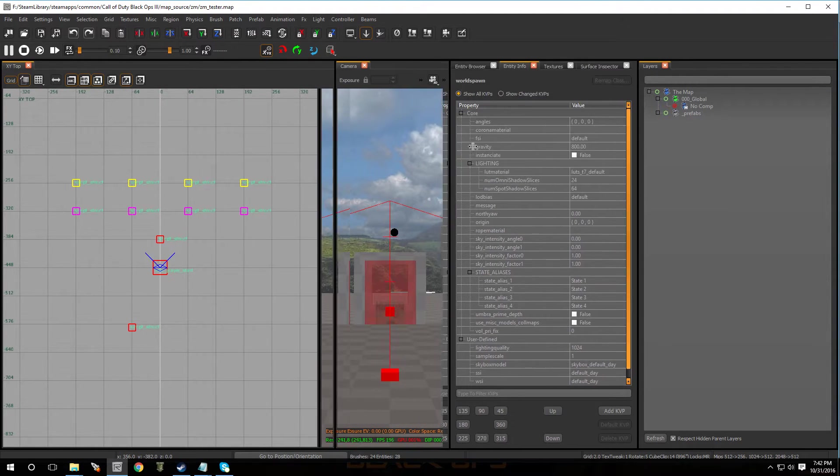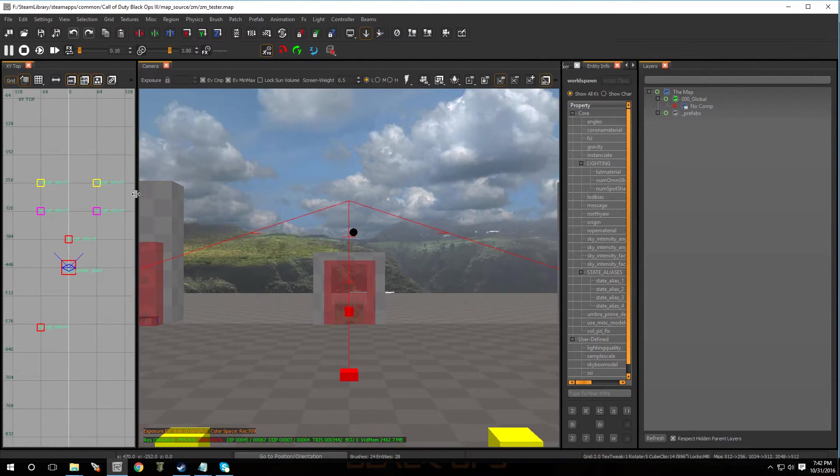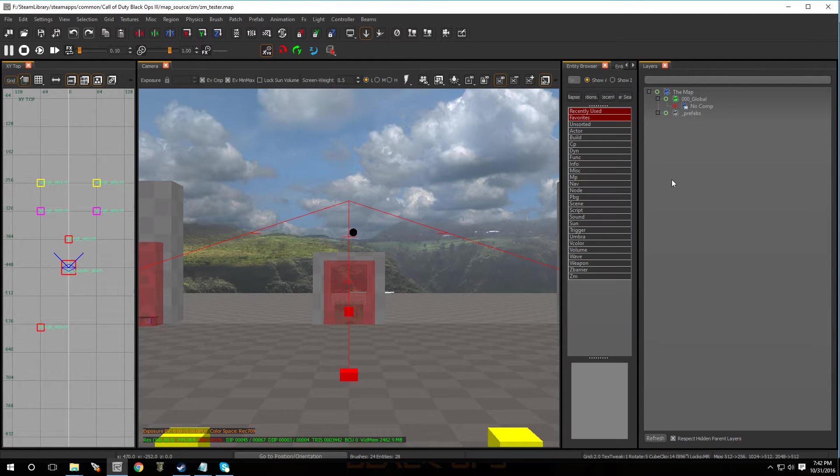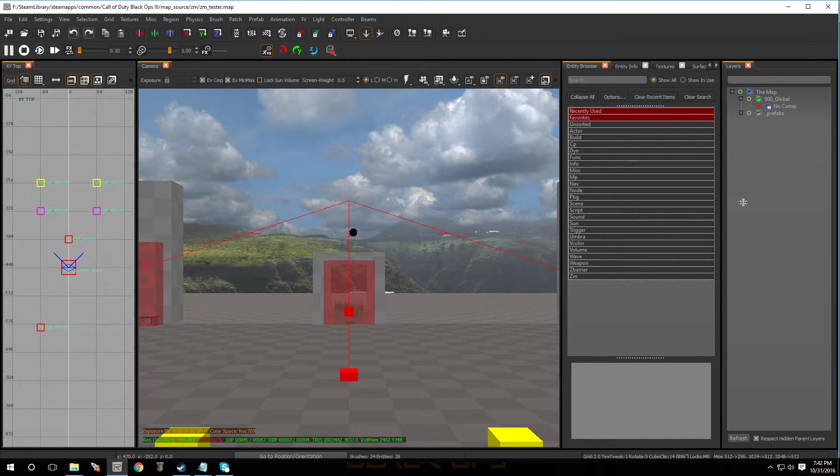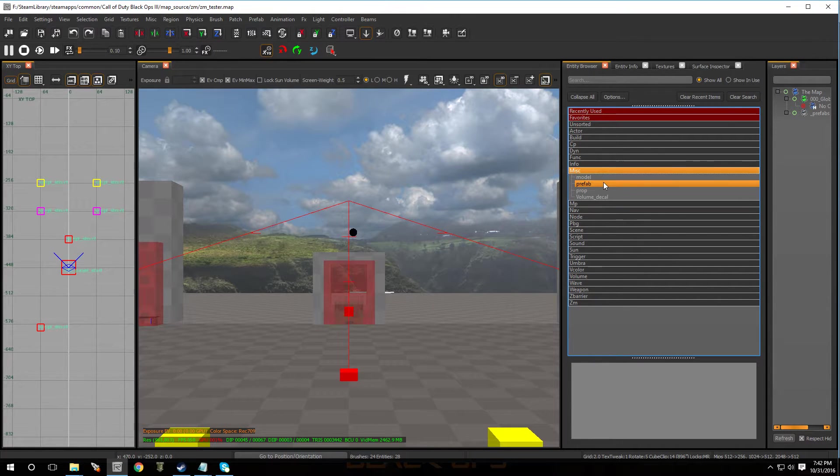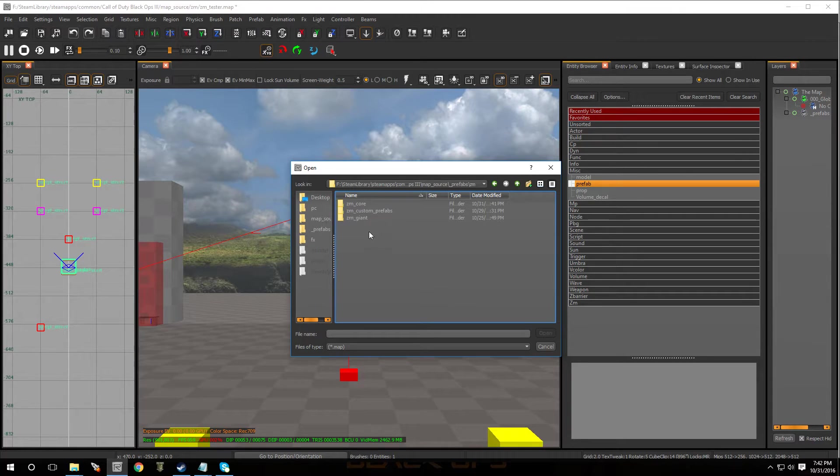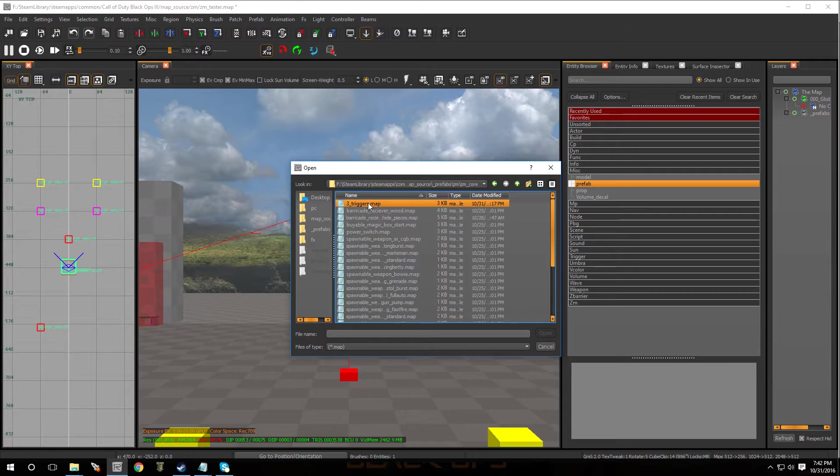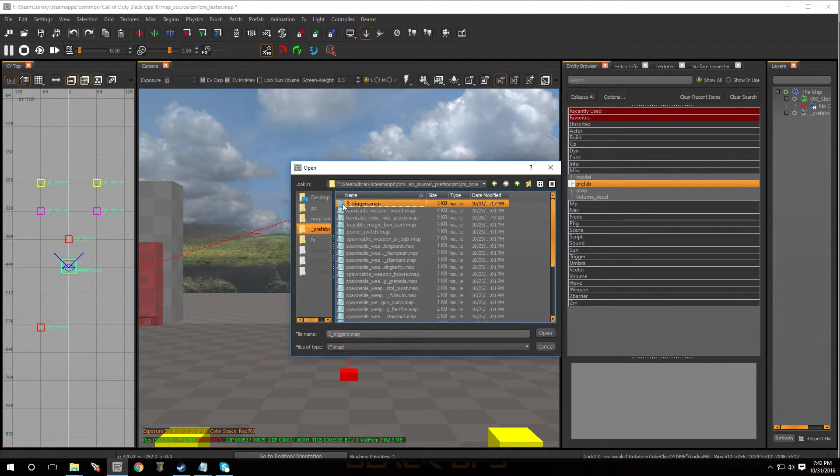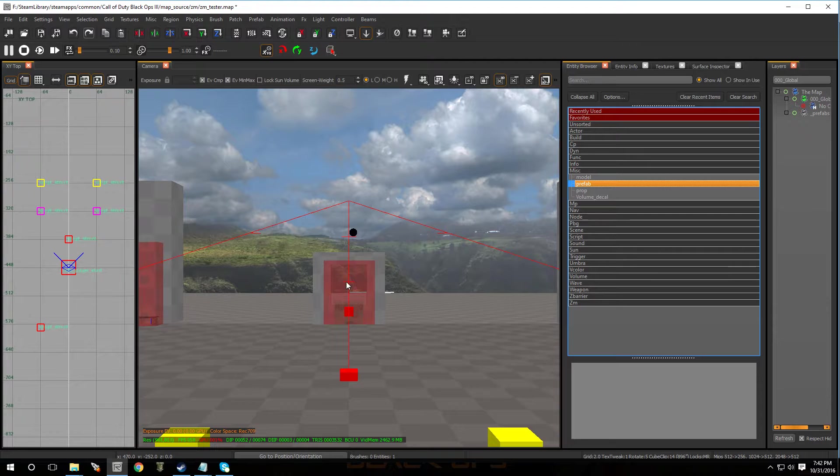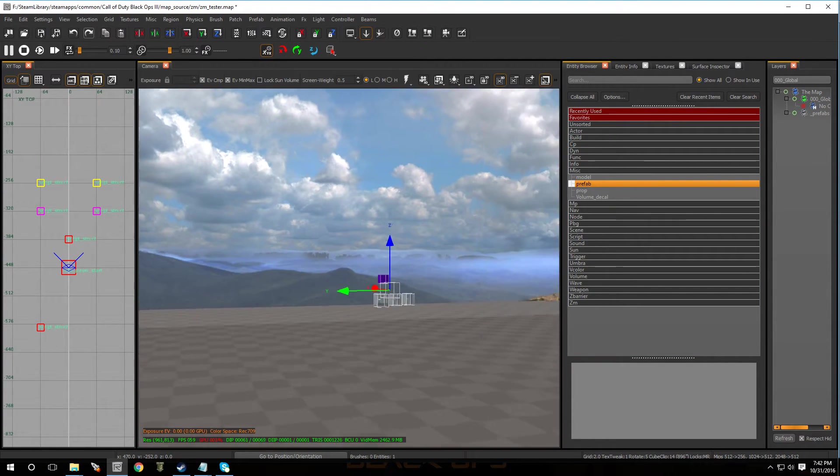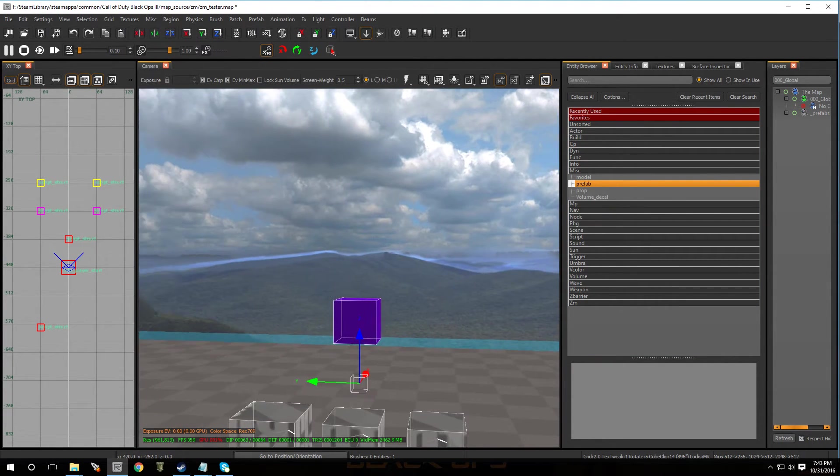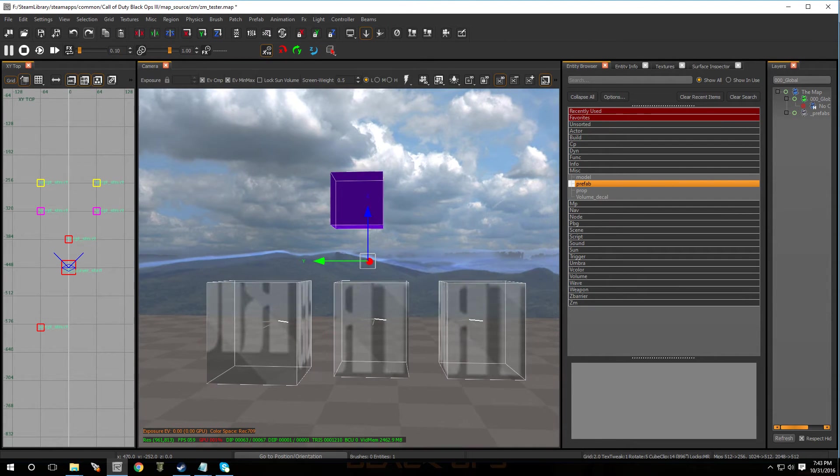All right. So now that I have my map open, I'm just going to hit B on the keyboard for browser. And you're going to go over to misc, go to prefab. And you're going to look for the prefab that we just put in. There it is. Three triggers. And just pop that boy in there. Double click. Click it and it should be around here somewhere. There it is.